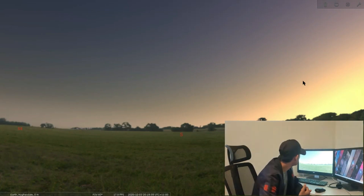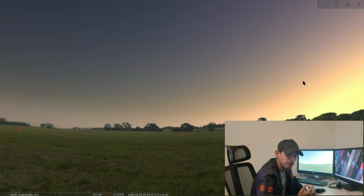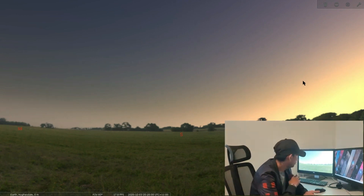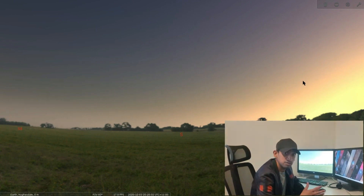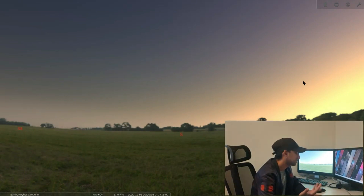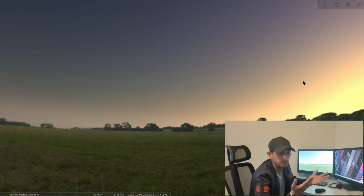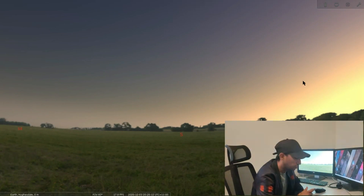I've just opened Stellarium. I'm going to fast-forward the timing, maybe push to around 9:30 to 10 o'clock, and see which deep sky object is above the horizon and in my field of view.